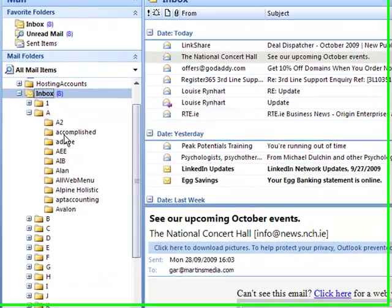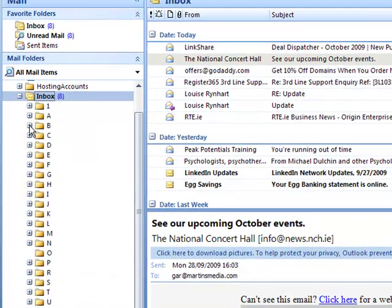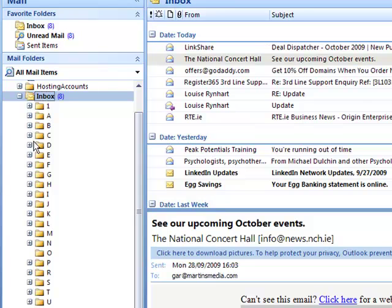For each one of these folders, I put all my A's in the A, all my B's in the B, etc.